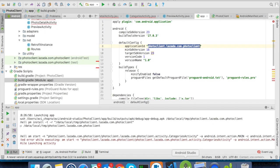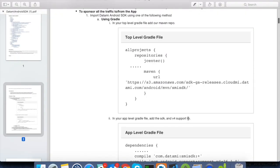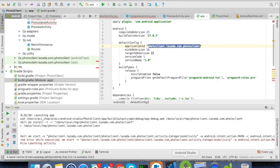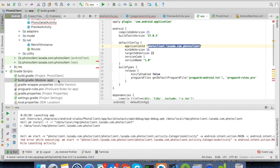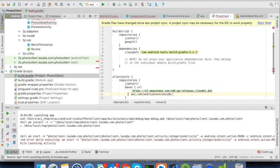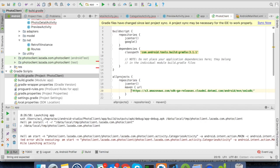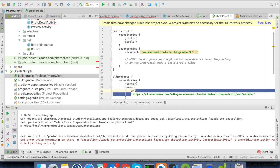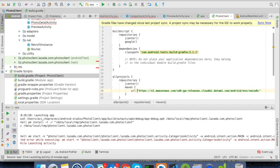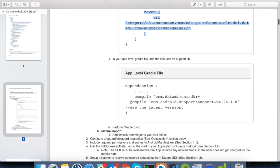Now, back to our Android Studio and let us follow the manual. The first step for integration is to add the Datame SDK to the Gradle files. Let's open our top level Gradle file and declare Datame repository as mentioned in the manual. Now, let's add the Datame library and the support library in the app level Gradle file as given in the document.